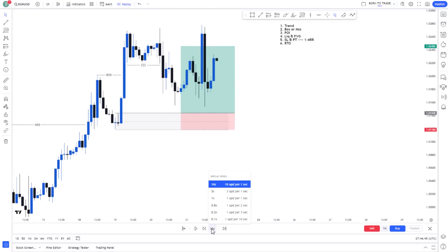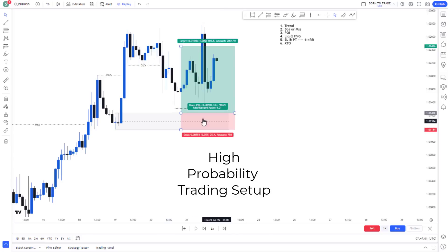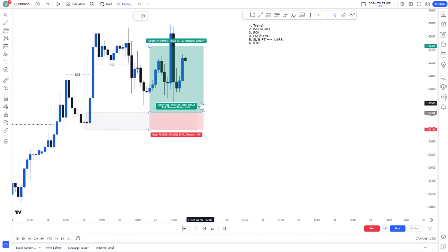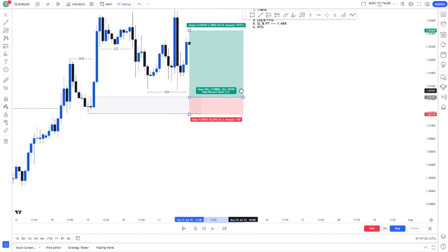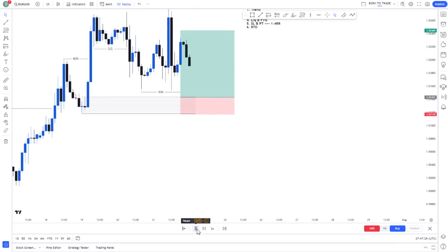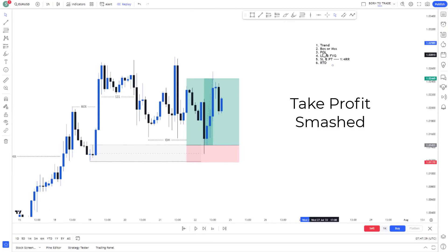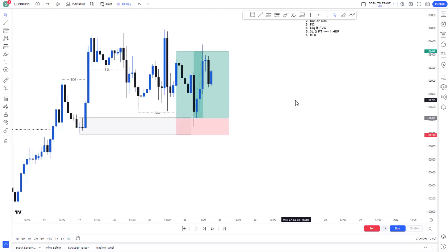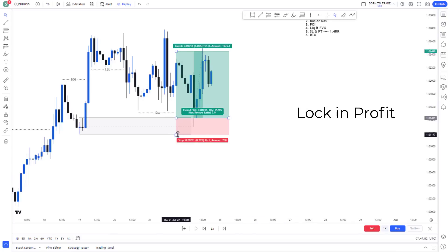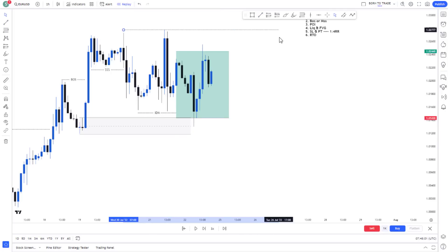Playing price forward, price came very close to the point of interest and reacted to the upside. There's an inducement area here, which increases the probability of this setup playing out. Price comes back, mitigates our zone, and our target was hit immediately. The first trading setup was a success — price hit our 1:4 target. The way I usually trade, once price hits my 1:4 I close part of my position and move my stop loss to break even.